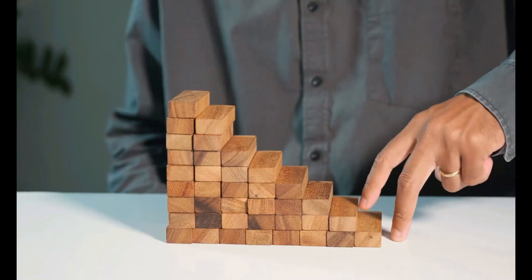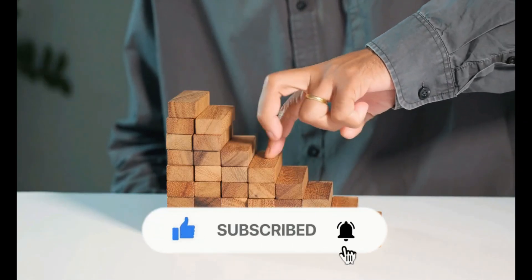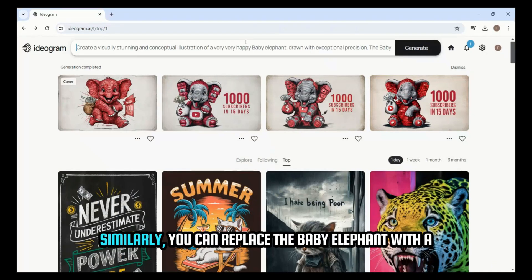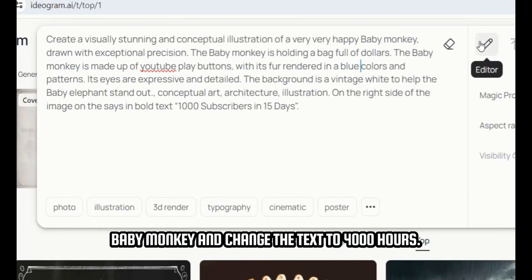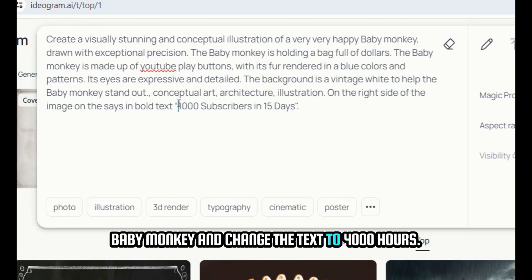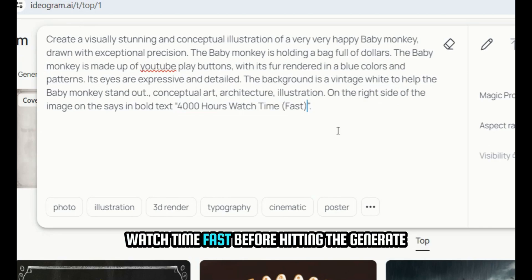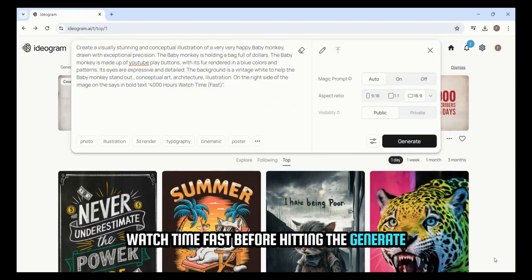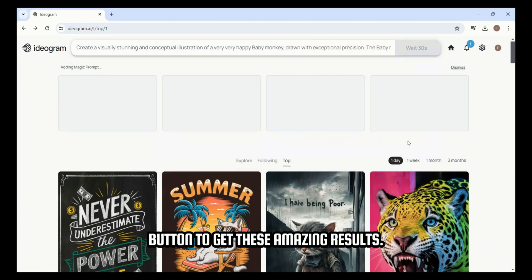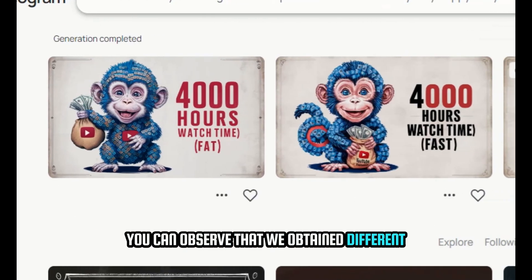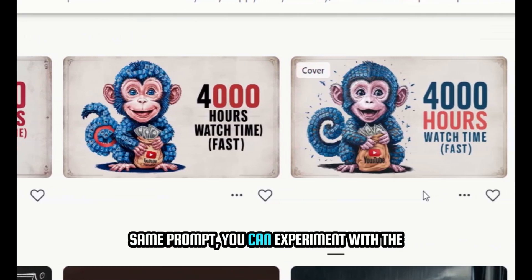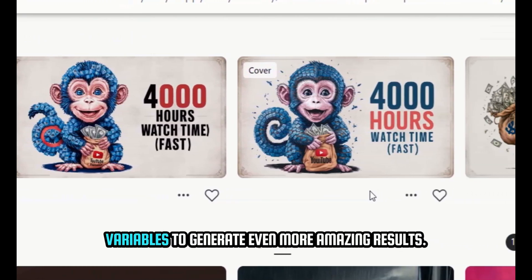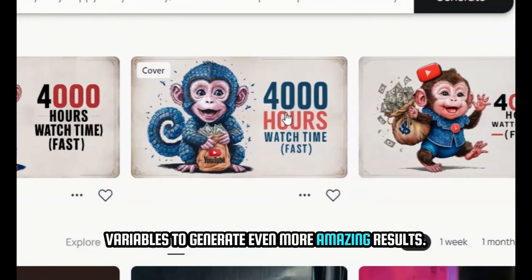Before we move forward, please hit the like button if you think I deserve it. Similarly, you can replace the baby elephant with a baby monkey and change the text to '1000 Hours Watch Time Fast.' Before hitting the Generate button to get these amazing results, you can observe that we obtained different results by altering the variables within the same prompt. You can experiment with the variables to generate even more amazing results.